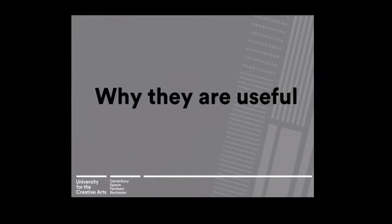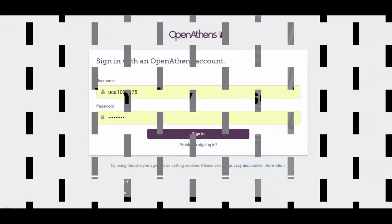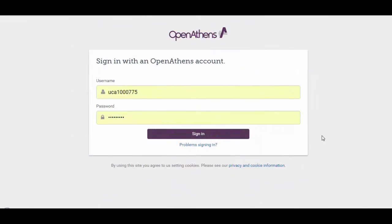So now we're going to have a look at why databases are useful. They are accessed online, which means that you can use them from home and 24 hours a day and 7 days a week. When you click on a database, you will be asked for your Athens username and password and will see a screen similar to this. If you don't know your Athens username and password, go to the My Library tab on MyUCA for more details.